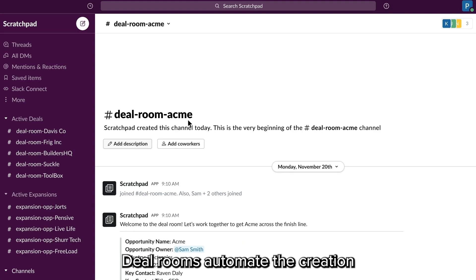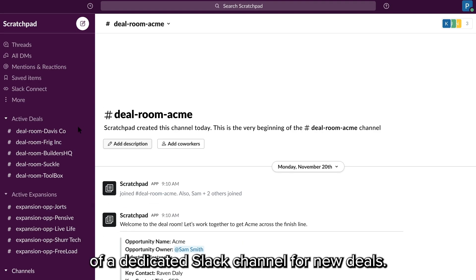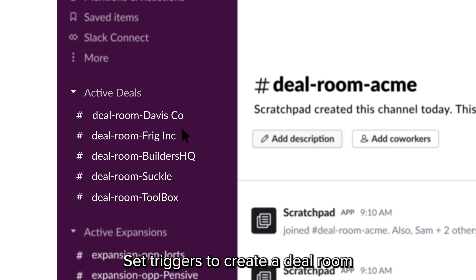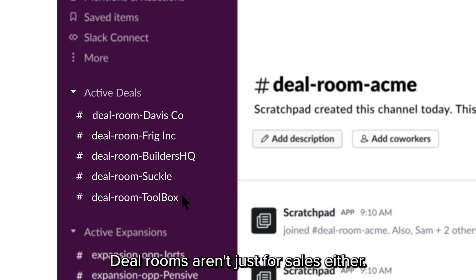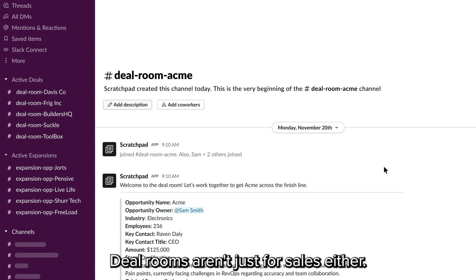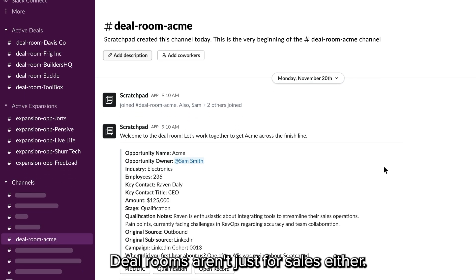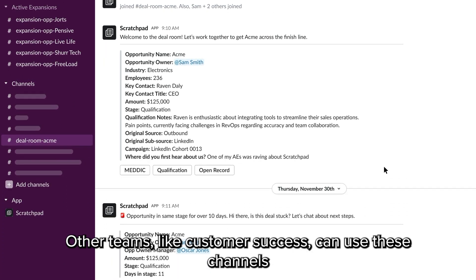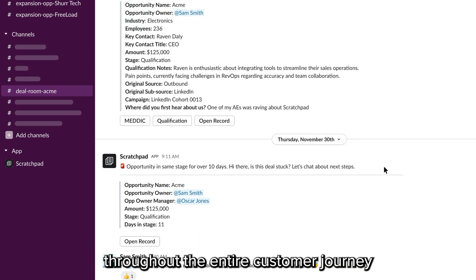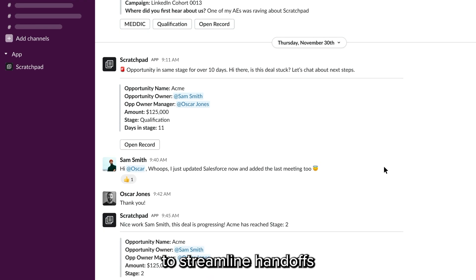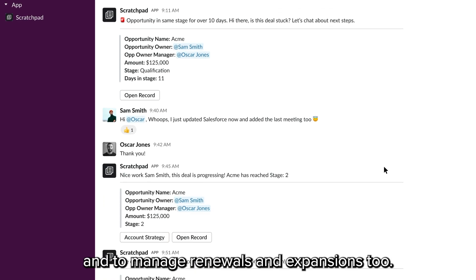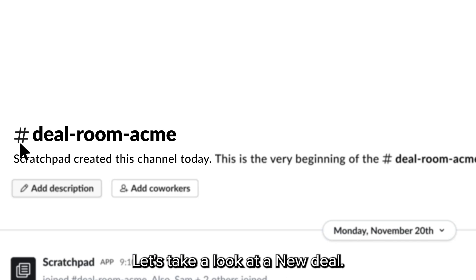Deal Rooms automate the creation of a dedicated Slack channel for new deals. Set triggers to create a Deal Room for every opportunity or just the important ones. Deal Rooms aren't just for sales either — other teams like Customer Success can use these channels throughout the entire customer journey to streamline handoffs and to manage renewals and expansions too.